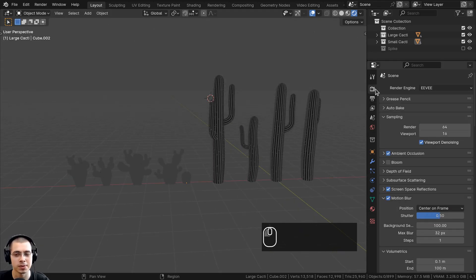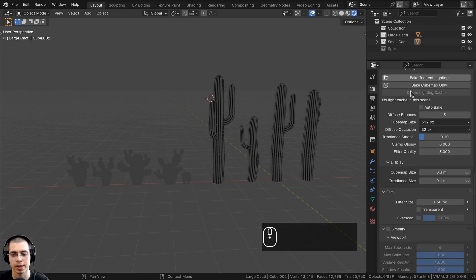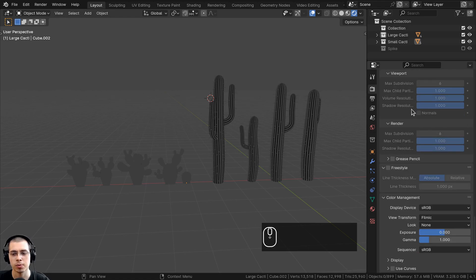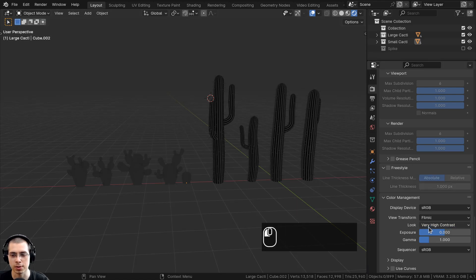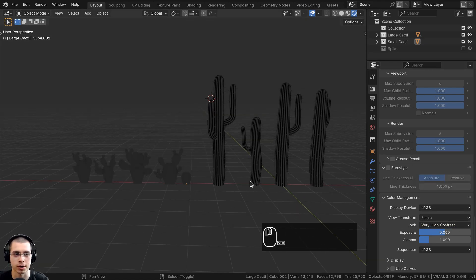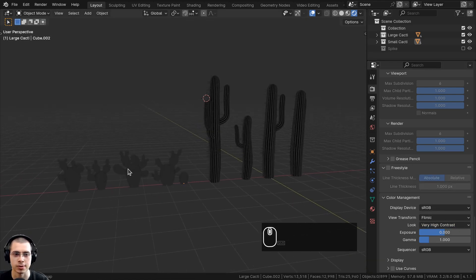To make the colors look a bit nicer, we're going to go to the render properties and scroll all the way down to the color management settings. I'm going to use the view transform of Filmic and set the look to very high contrast, which will pop out the colors and make things more contrasted and saturated.